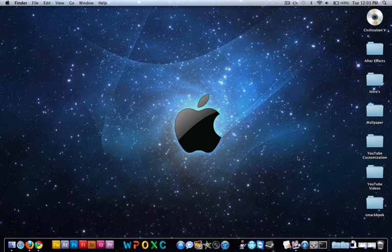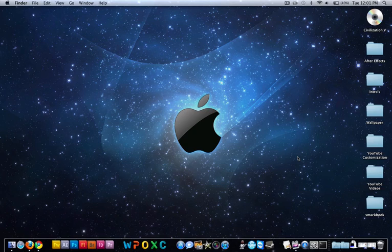Pretty cool. So there's four or five cool things you can do on your Mac. Thanks for watching, and see you later.